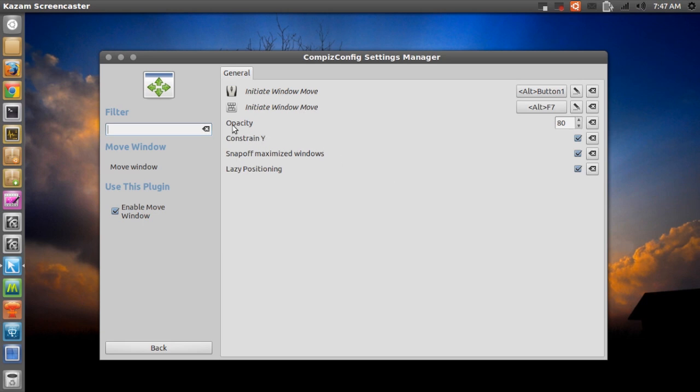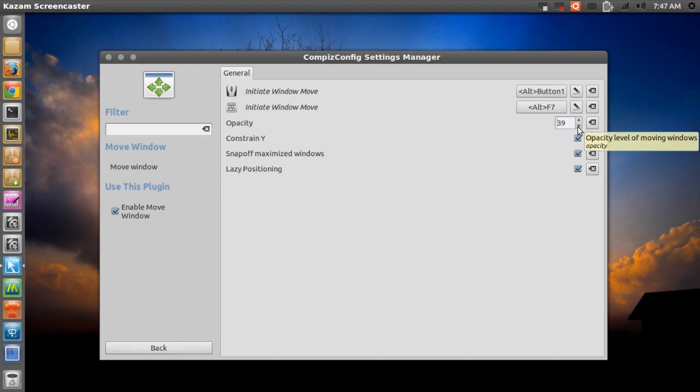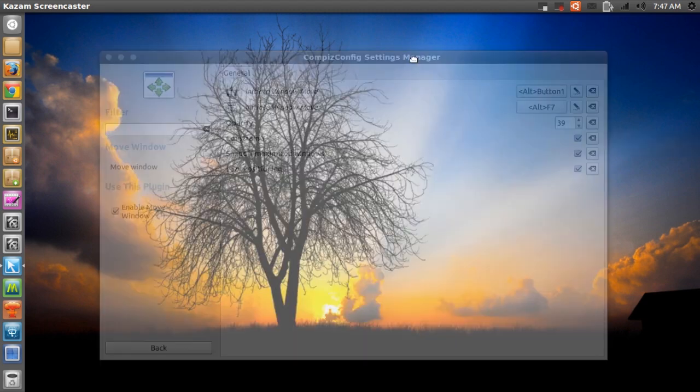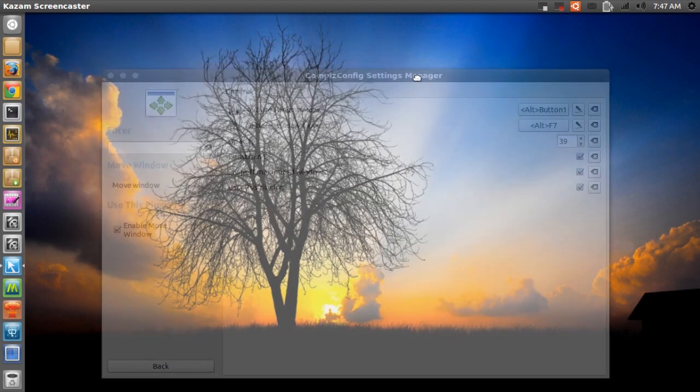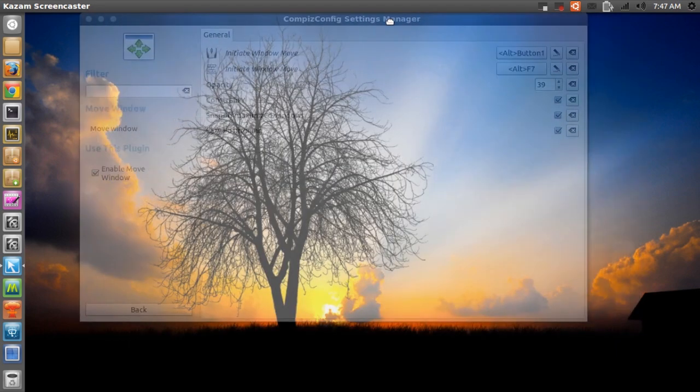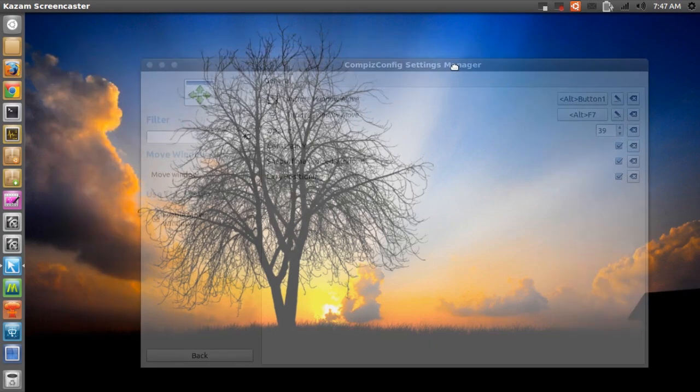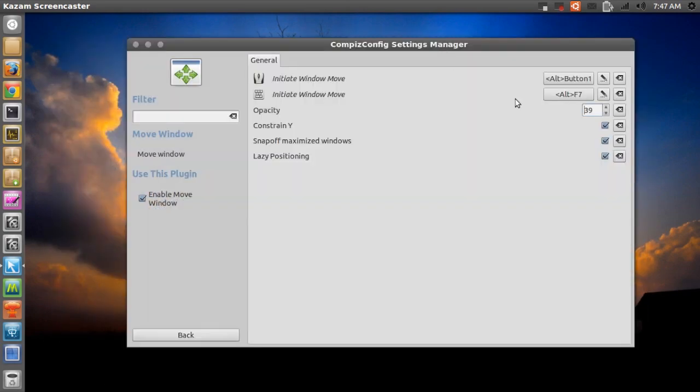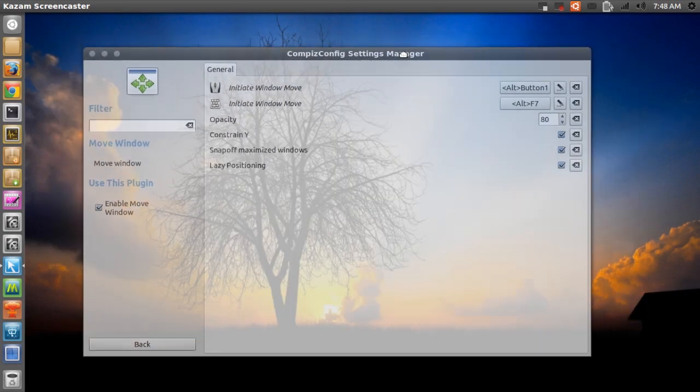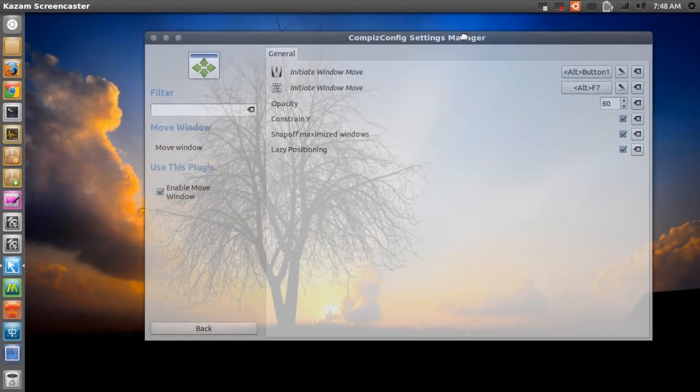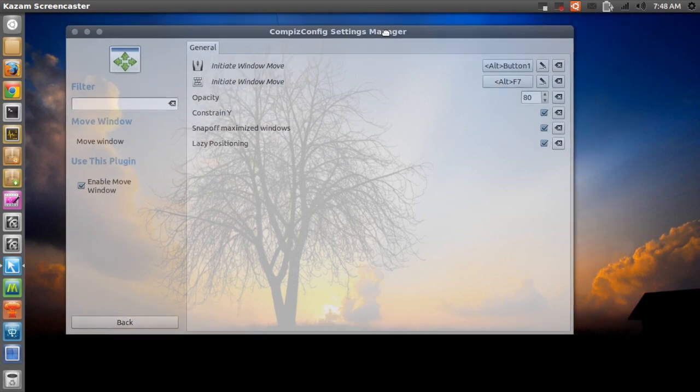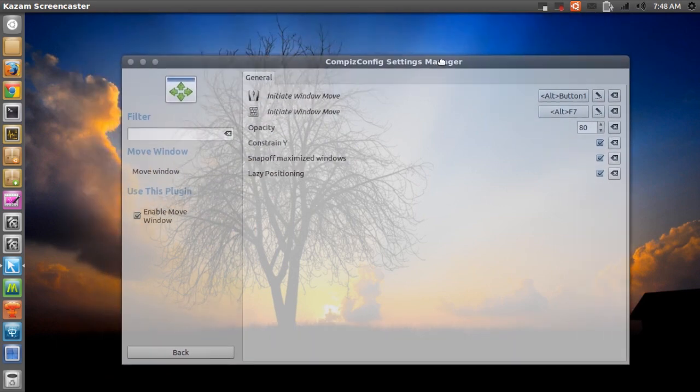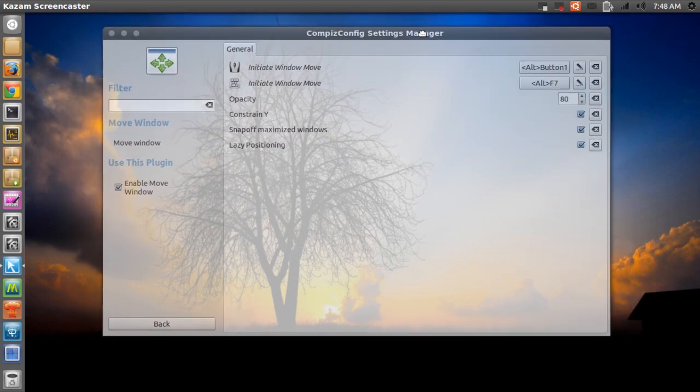Right here it says opacity. So I've set that to 80 and you can change that. So I'll try to change it to 39, that's fine. And as you can see the window is almost gone when I drag it around. So I'll set that back to 80. So as you can see it's a pretty nice feature and it looks pretty damn cool.